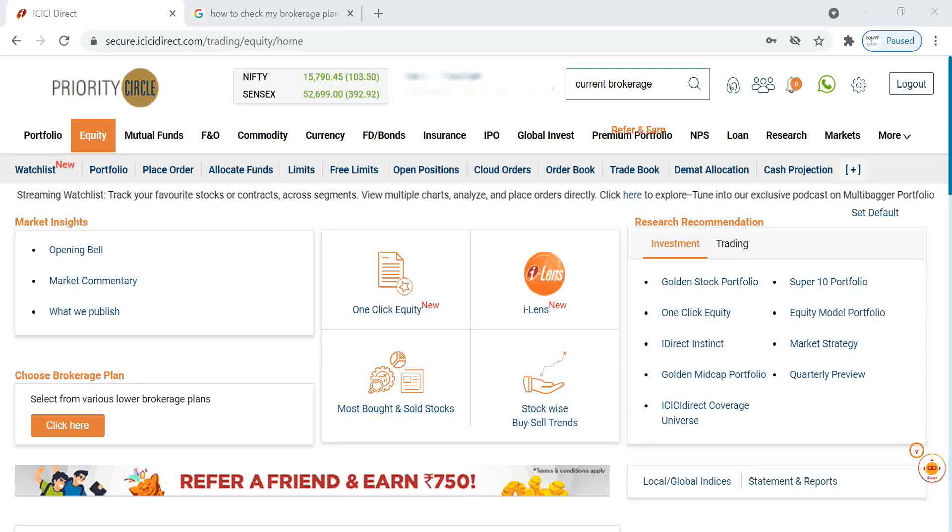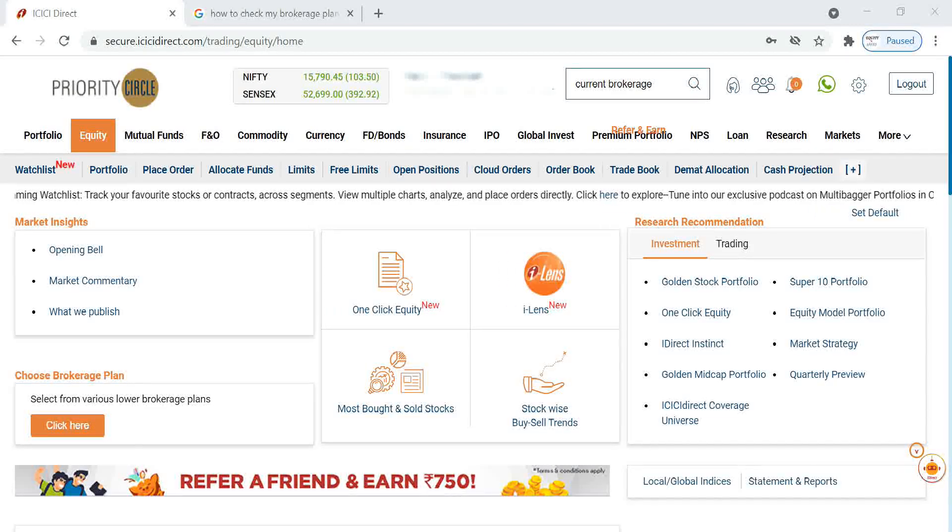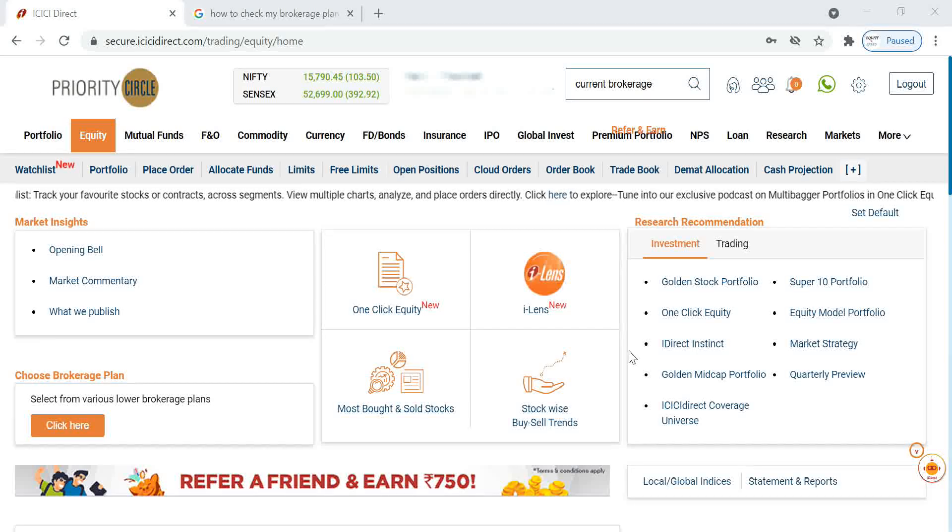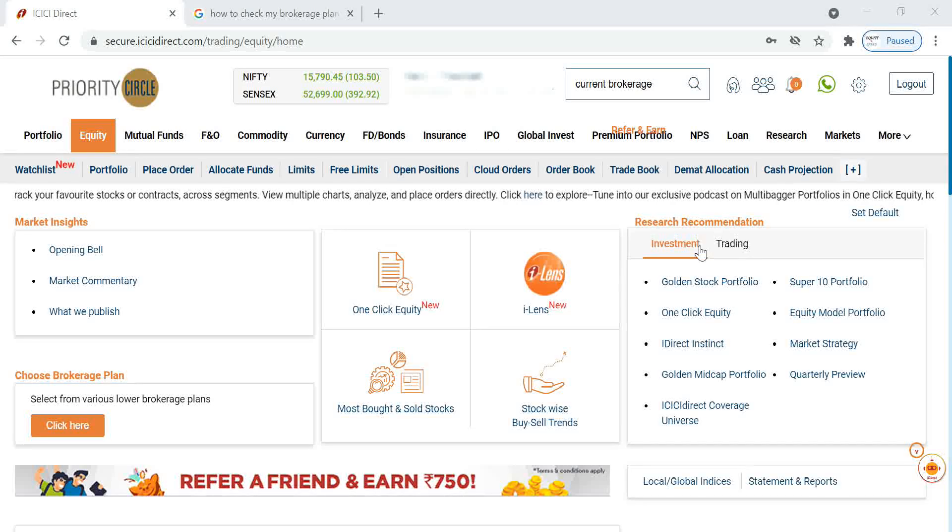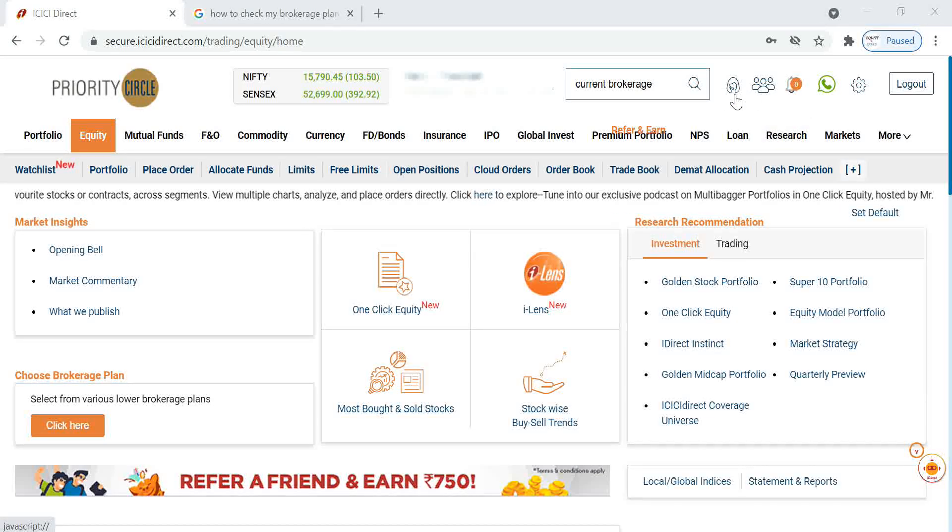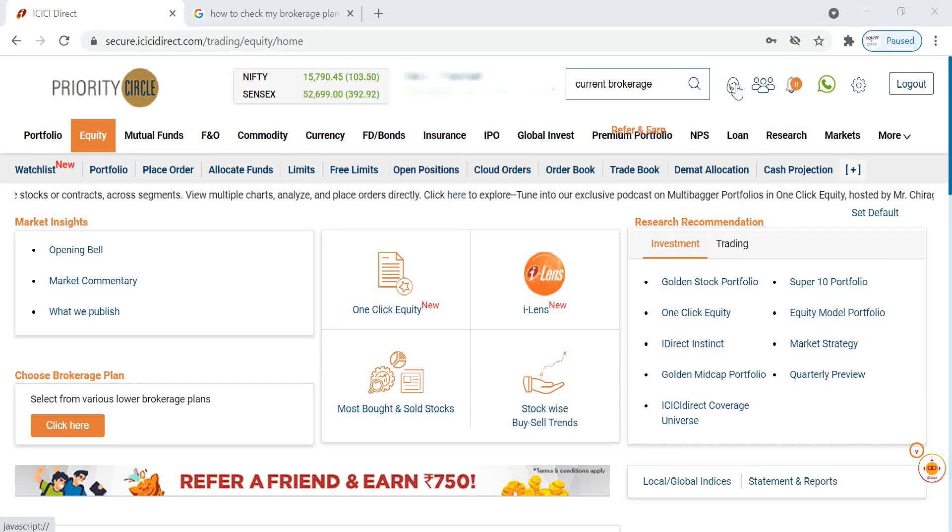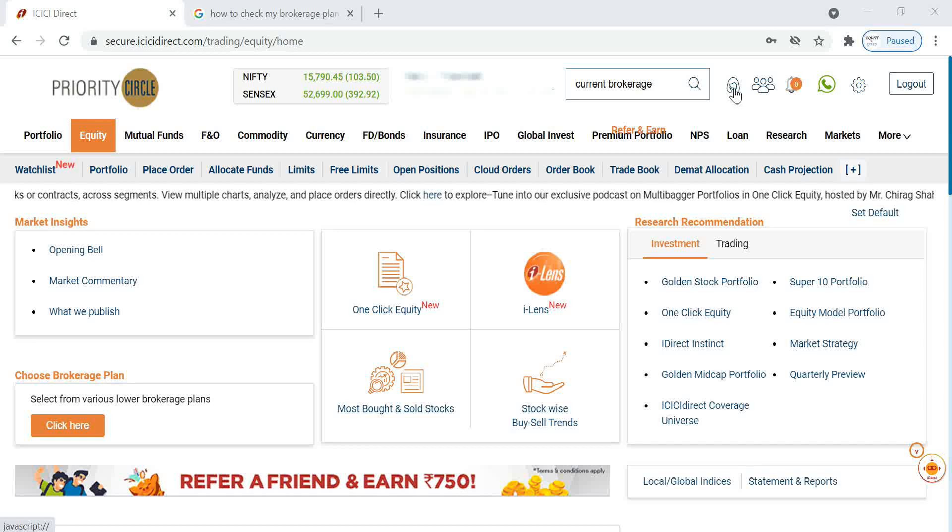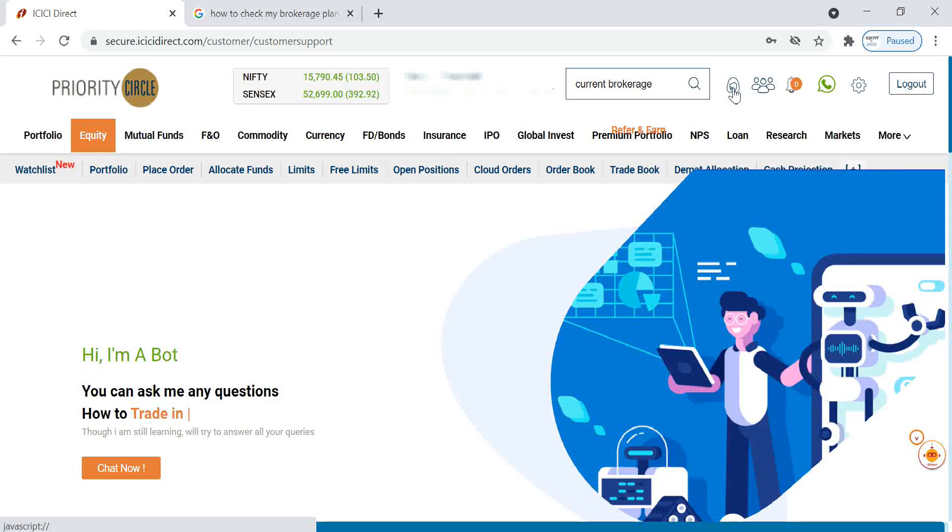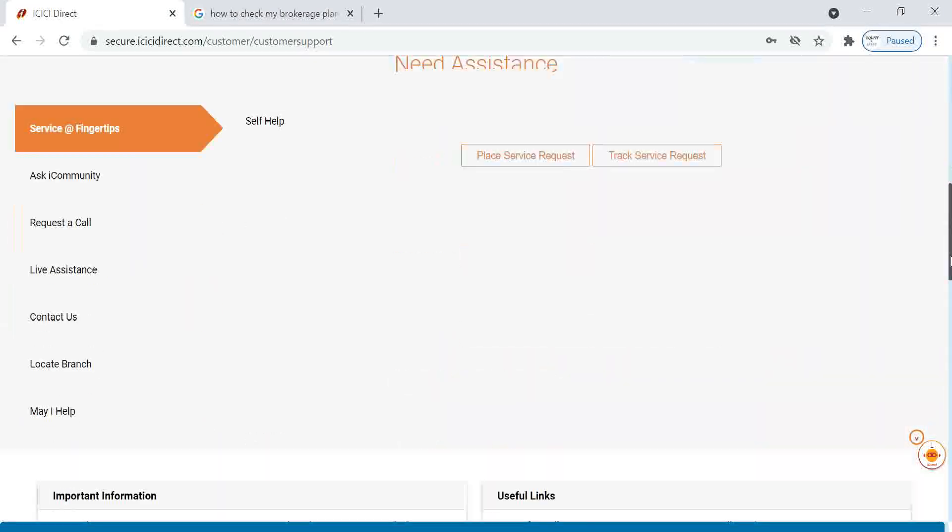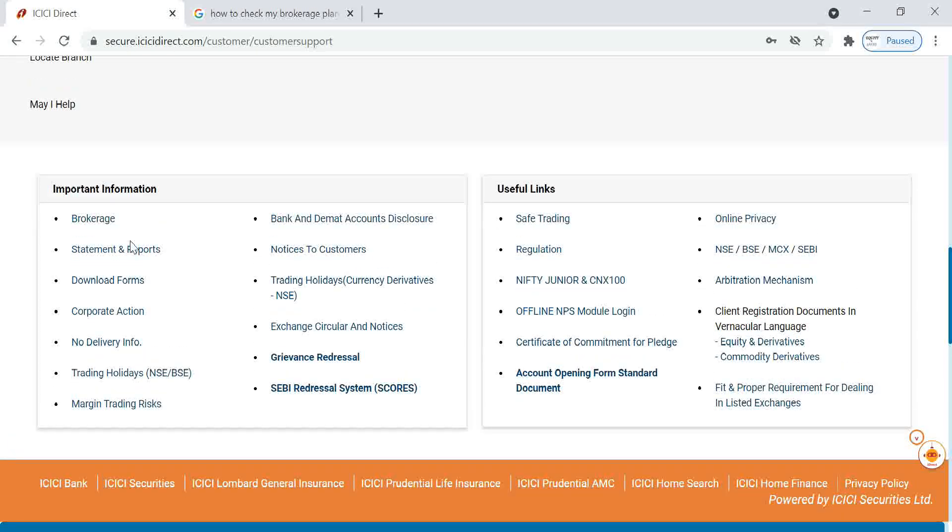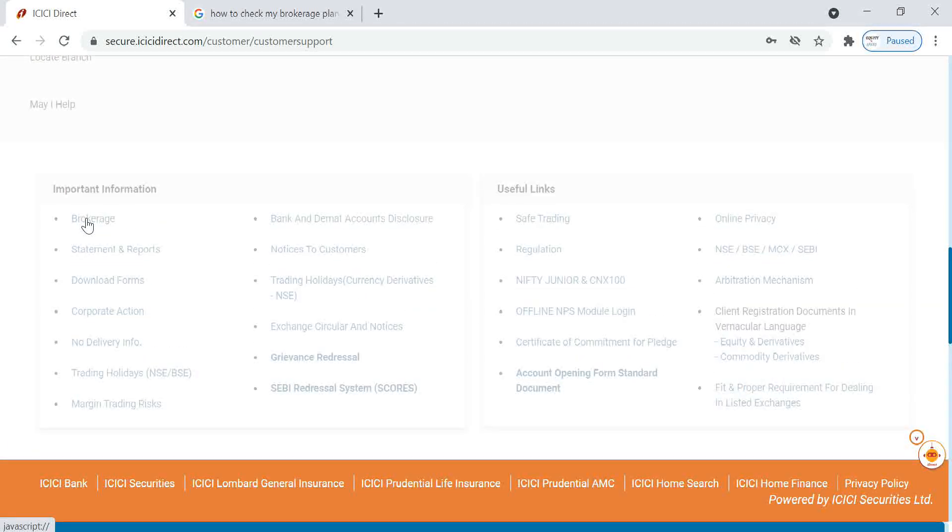First I'll show you how we can check the current brokerage and plans. For that, what you have to do is click this customer care link, then you have to come down. Here you can see an option brokerage, just click on it.